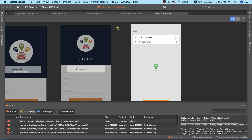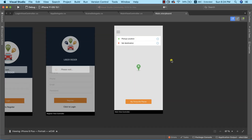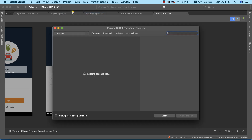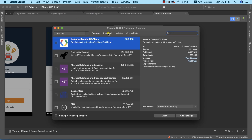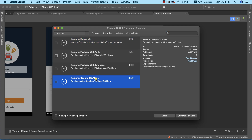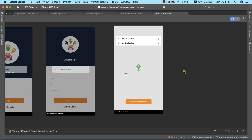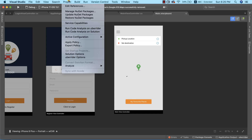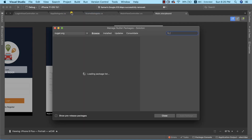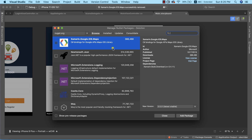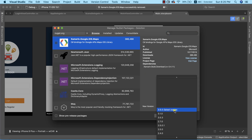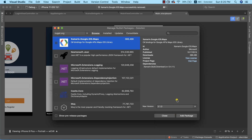Now we can see why we should not have used the latest version from the start. I'm returning to the NuGet Package Manager, going to the Installed tab, and uninstalling the current Google Maps package. Once it's uninstalled, I'll search for Google Maps again and select version 3.1.0 — this is the version we're going to use — and add the package.